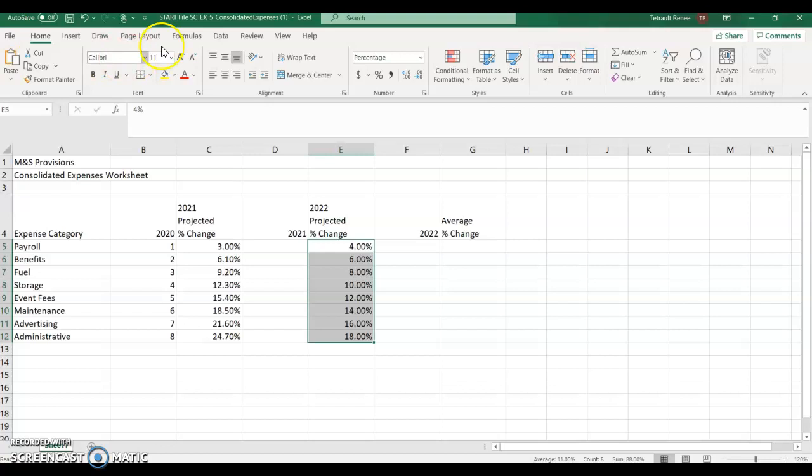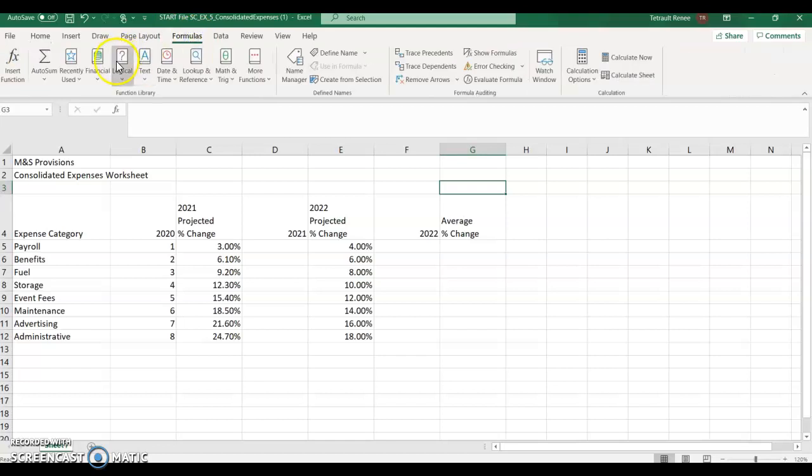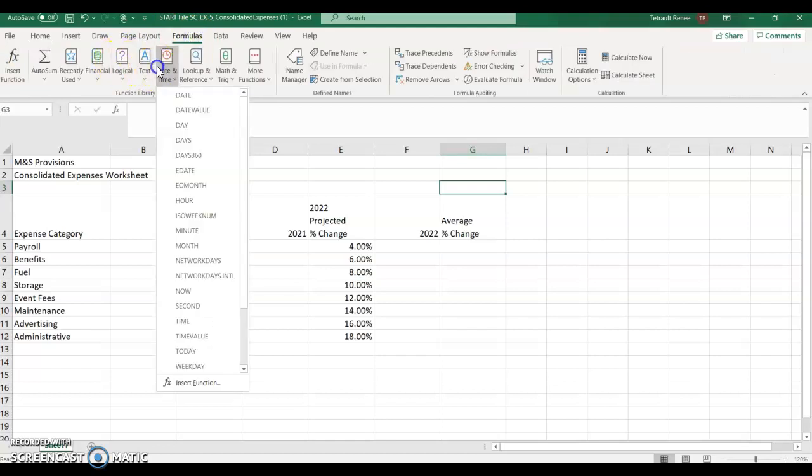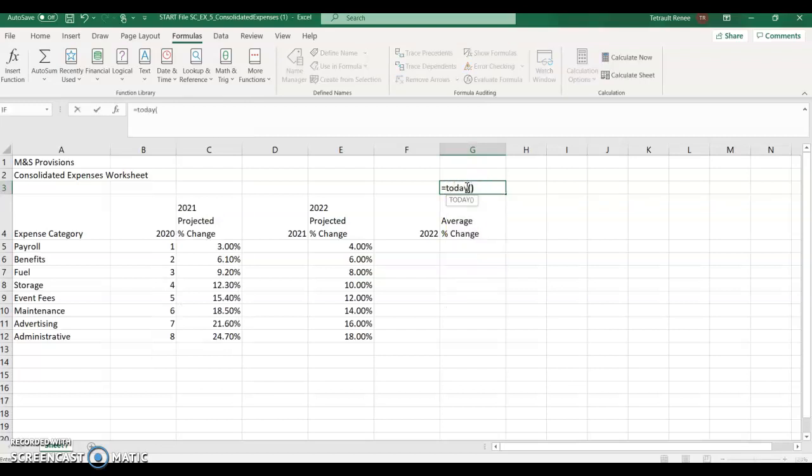In G3, we're going to use the today date formula. So you can go to formulas, choose date and time, and select today. Or if you remember it, it's equal today, open close parentheses, enter.